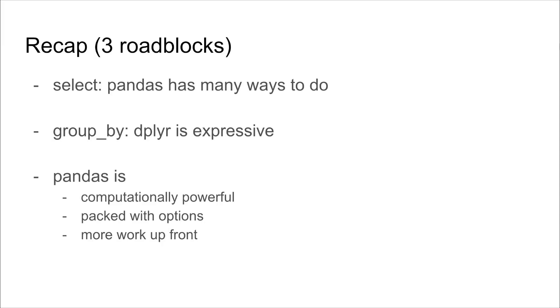So to recap, dplyr is really powerful. It uses one verb, select, for all the cases for grabbing columns. For group by, you have this really nice expressive syntax where you can modify the full table action. So you can have a grouped mutate, or a grouped filter, or a group summarize. In contrast, pandas is computationally powerful, and it's packed with options. But that means that you might have to do a little bit more work up front during the analysis. And this makes it great for engineering, but maybe a big challenge, I think, for exploratory data analysis, or quick analyses.